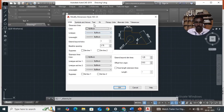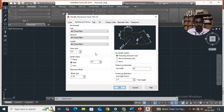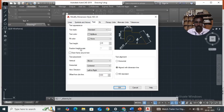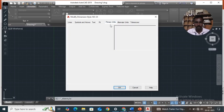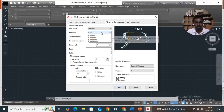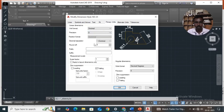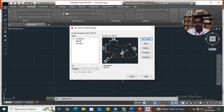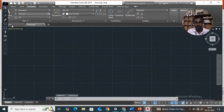Under symbols and arrows, change arrow size to 3. Then under text, change text height to 5. Then primary unit precision to 0. Click OK, then set current, close, then go to home.